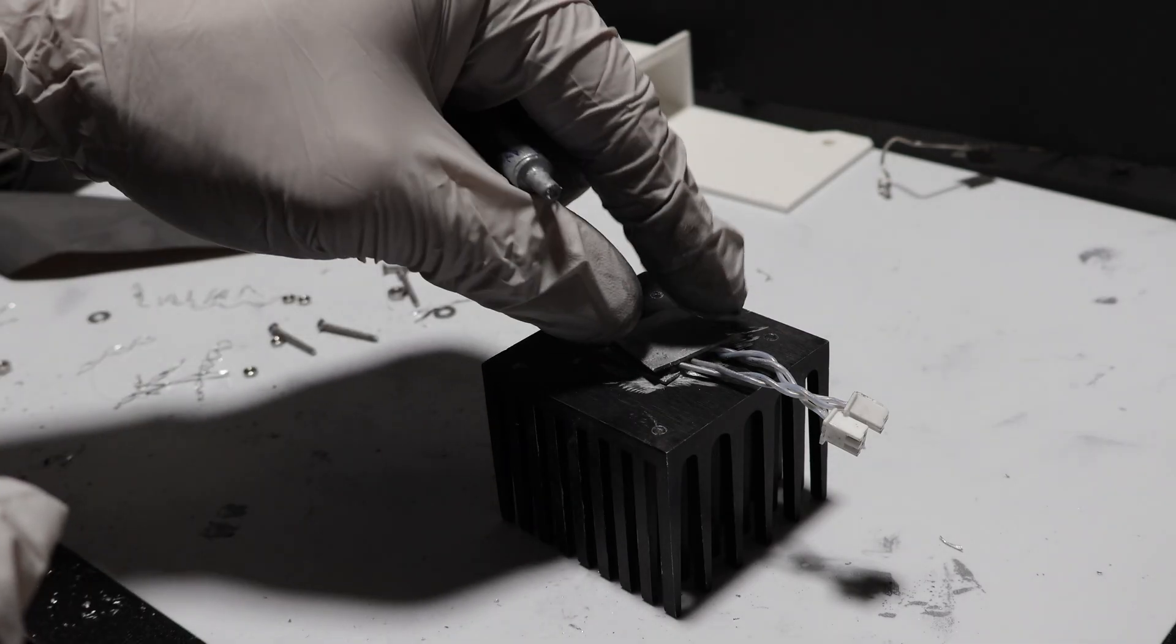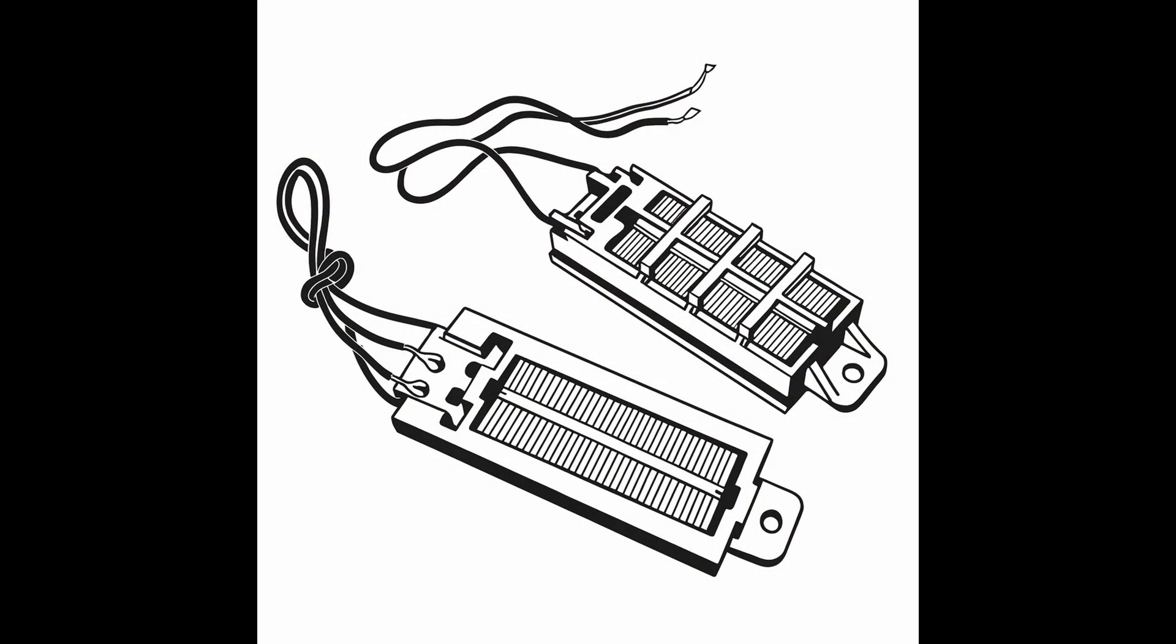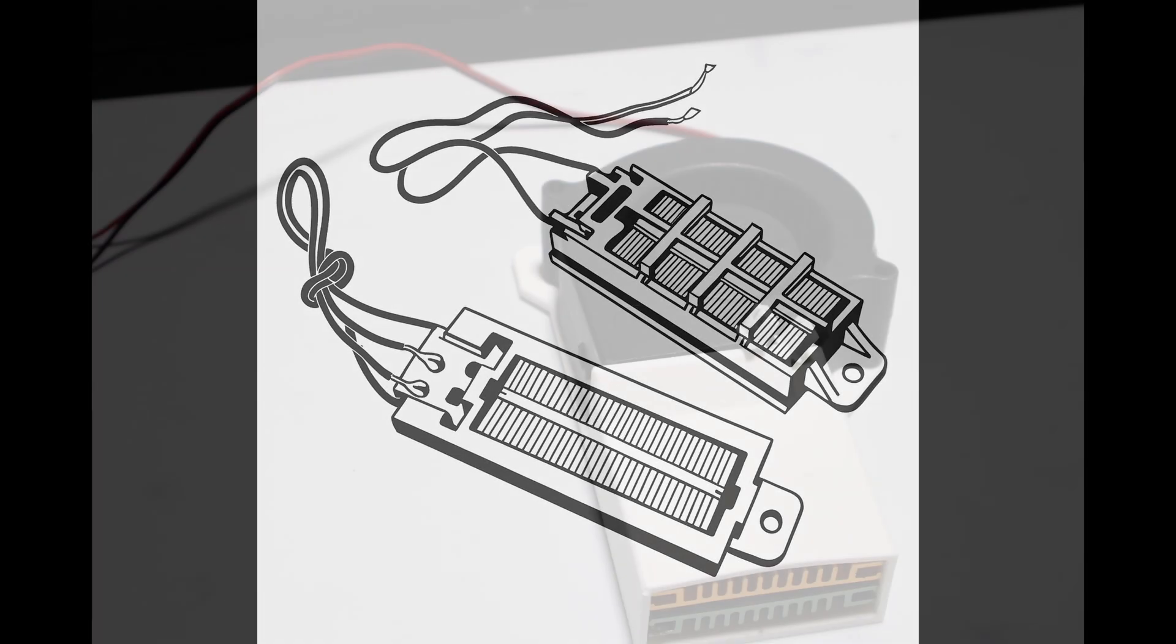If I take another run at this heater, I'll skip the heatsinks and cartridges entirely and just build around a proper PTC module. They're compact, inexpensive, and designed for this job.